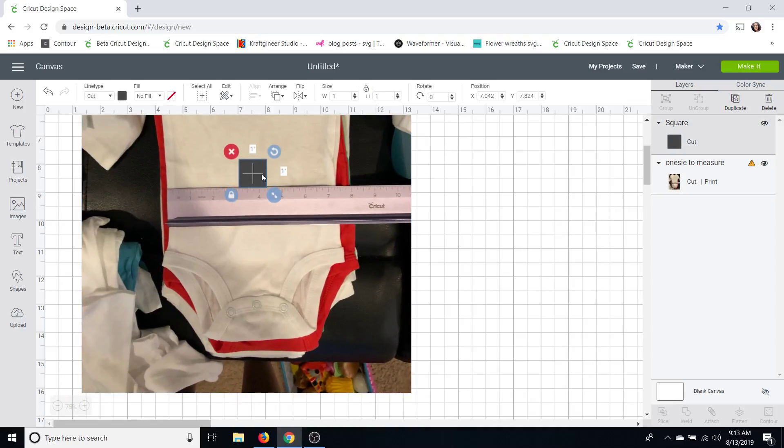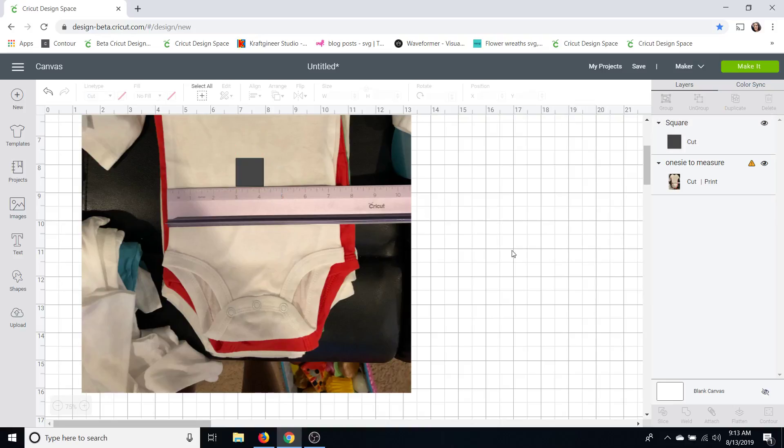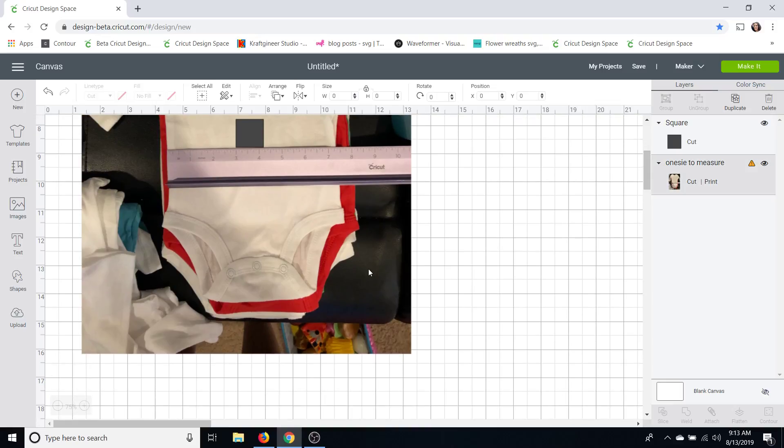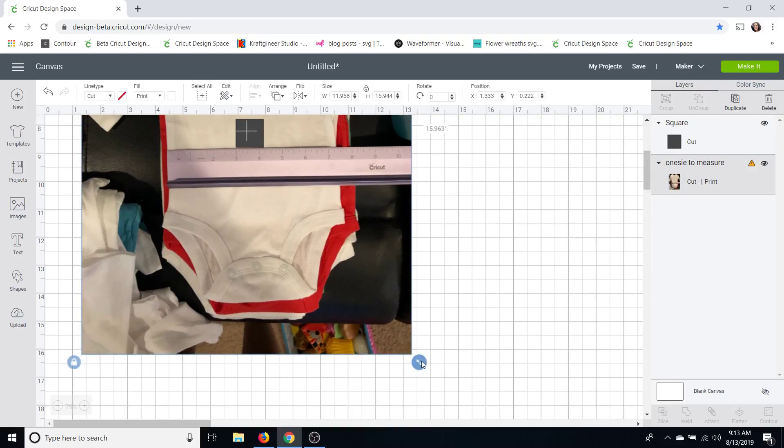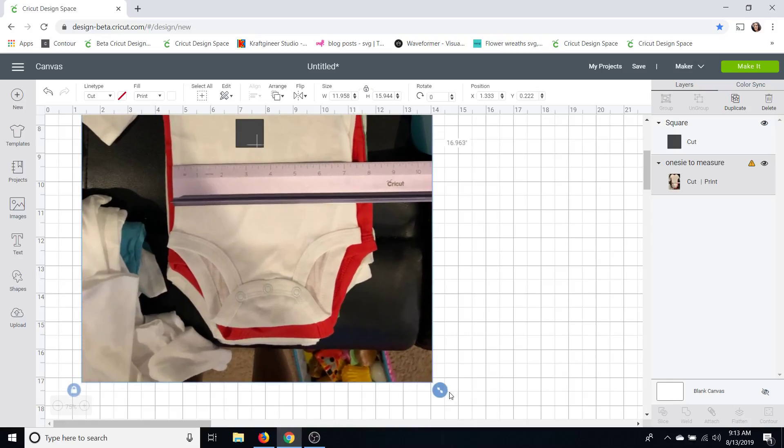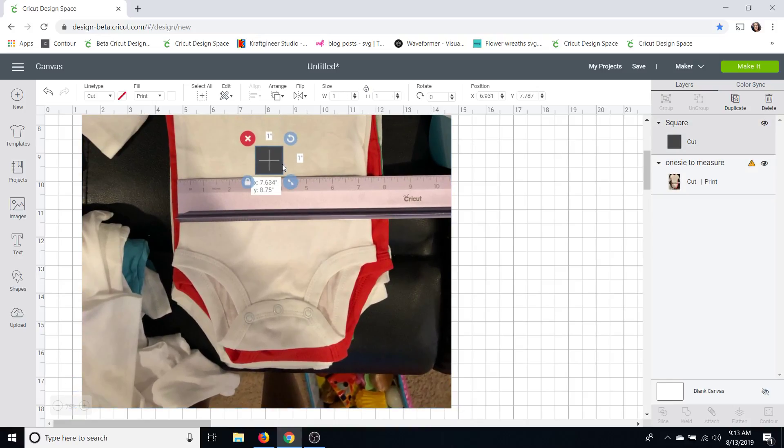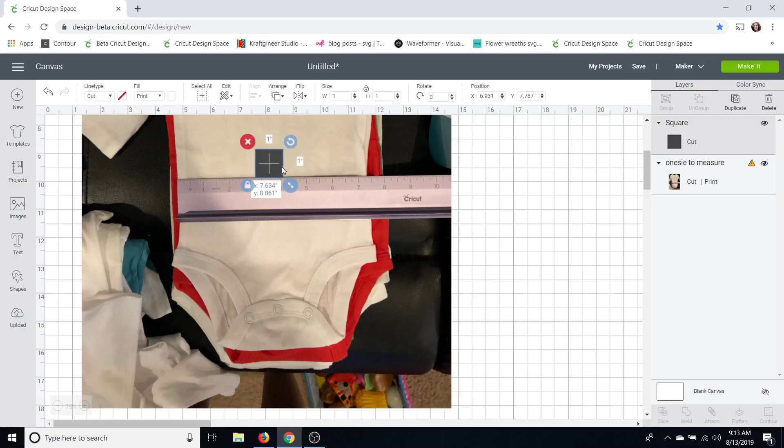You can also use this if you're using a mock-up. It gives you a more accurate representation of what your design is going to look like but you may want to take two photos one with the ruler and one without and then you know measure the one with the ruler and change the dimensions on the one that doesn't have the ruler.